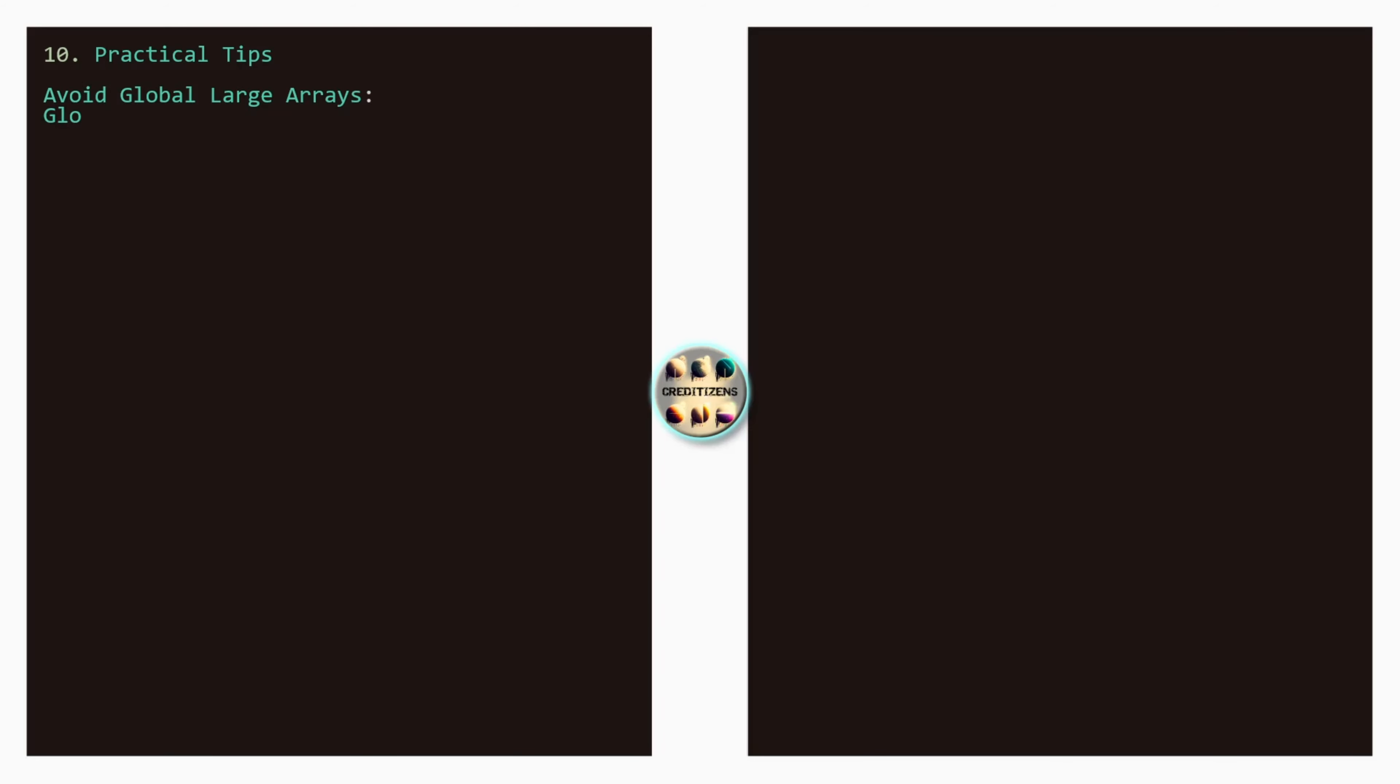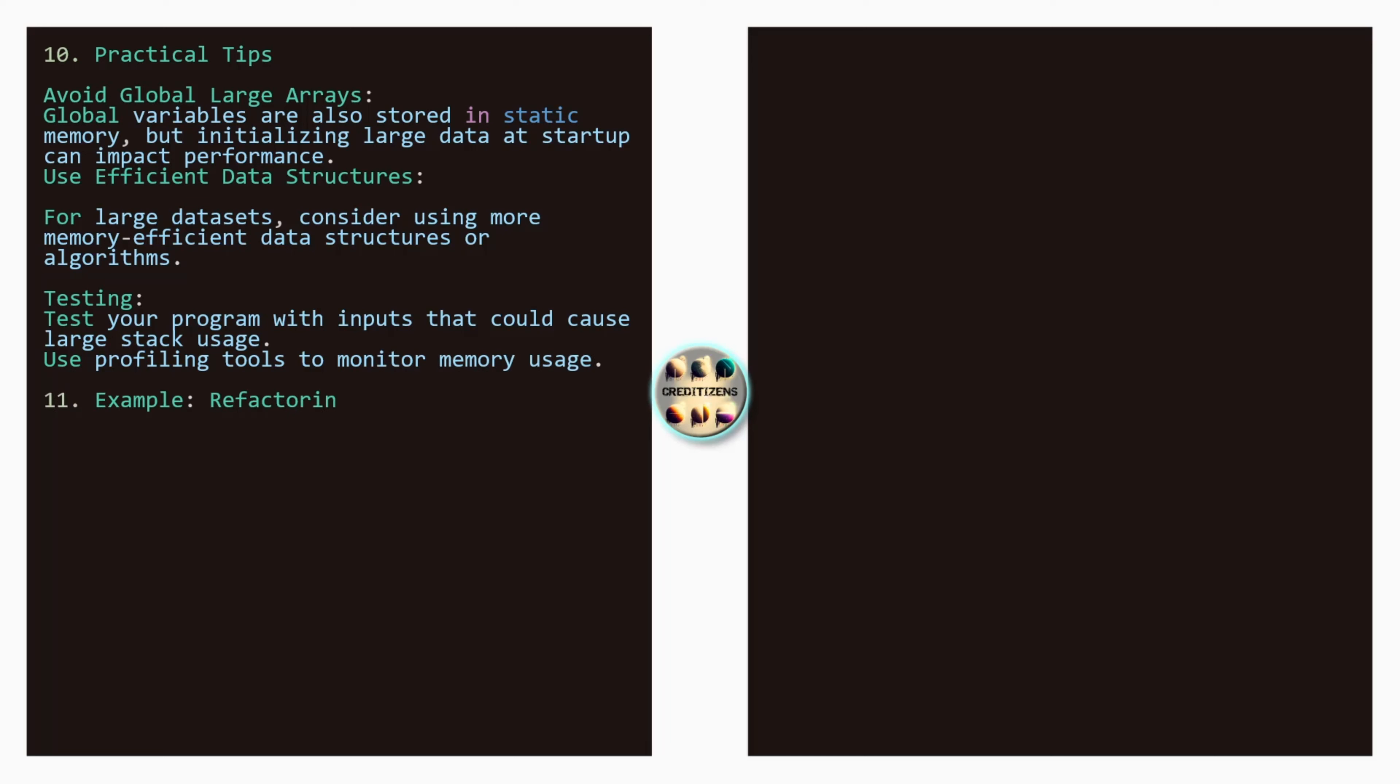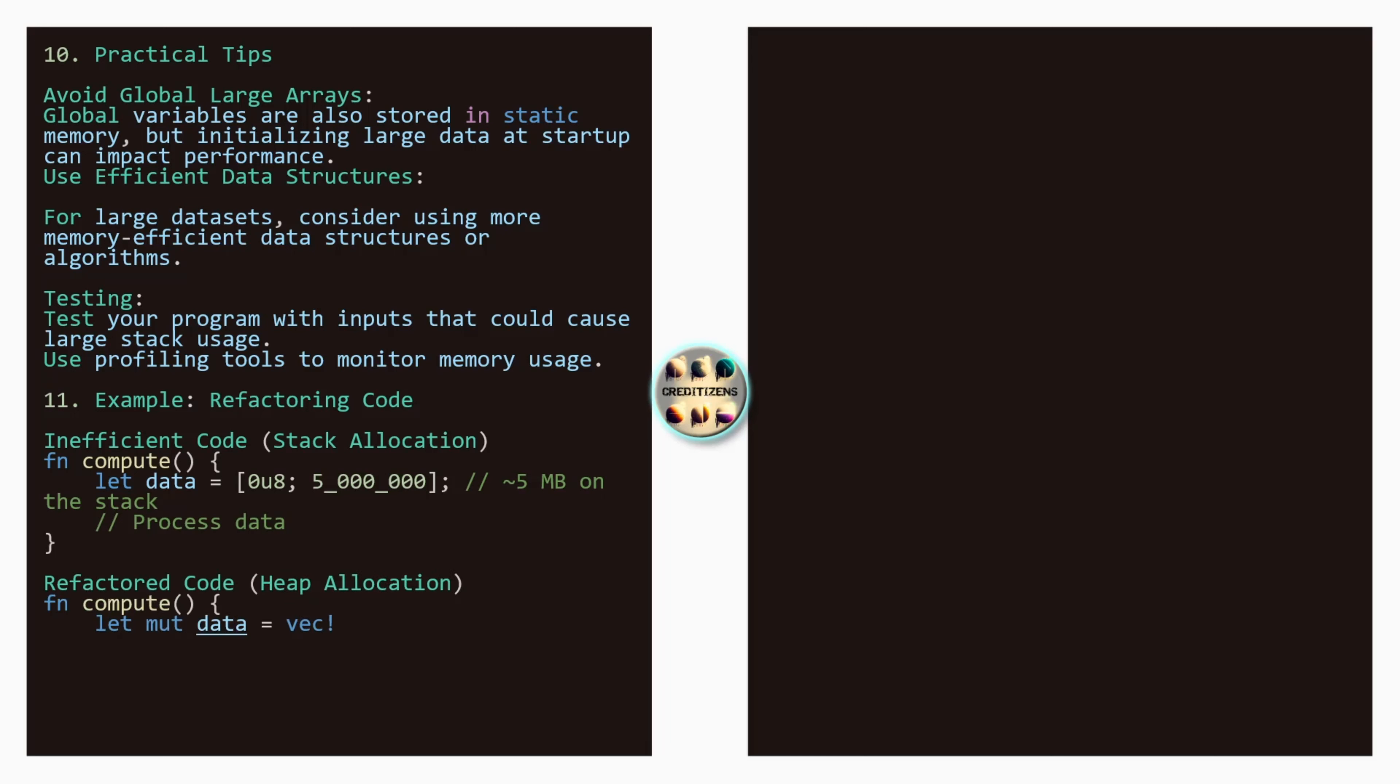We have three other points to see. 10, 11 and 12. So here the 10 practical tips. So some little tips that I wanted to add. Avoid the global large arrays. So global variables are also stored in a static memory. So whatever it's global is just going to stay there. So it's going to take the space of it. So be careful of that. But initializing large data at startup can impact further performances. Use efficient data structures. So for large data sets, consider using more memory efficient data structure or algorithms. Testing. So test your program with inputs that could cause large stack usage. So fail fast. Make your code fail. See what are the limits of your code so that you can prepare those contingencies for that. Use the profiling tools to monitor memory usage. After you need some monitoring. That's for sure.